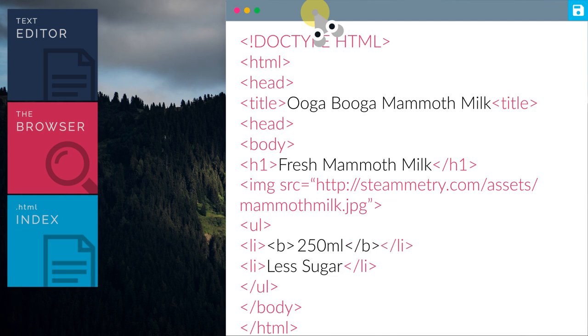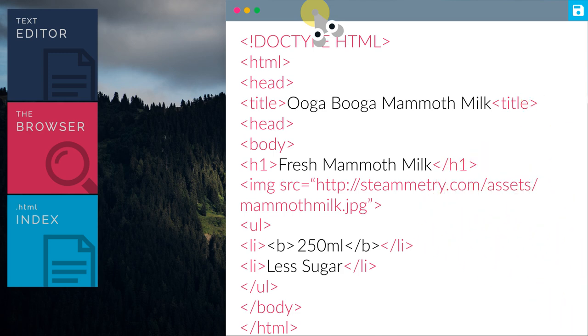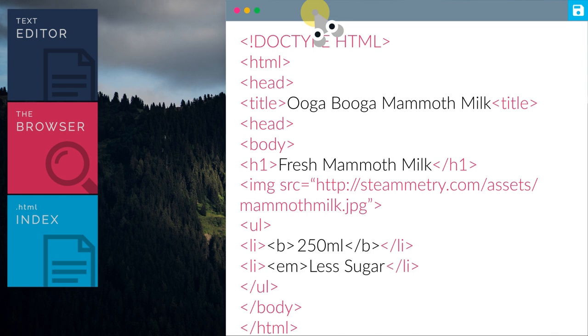Let's add the b tag to the word 250 ml. B tag means bold. Grunt is bold now, Grunt.